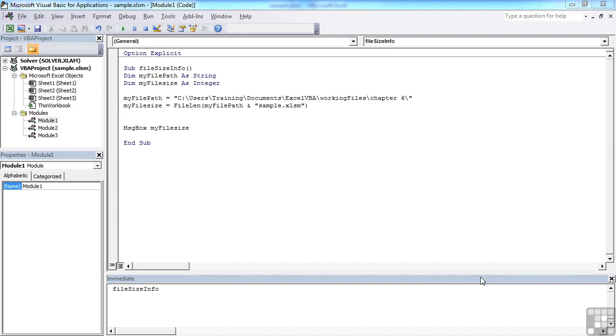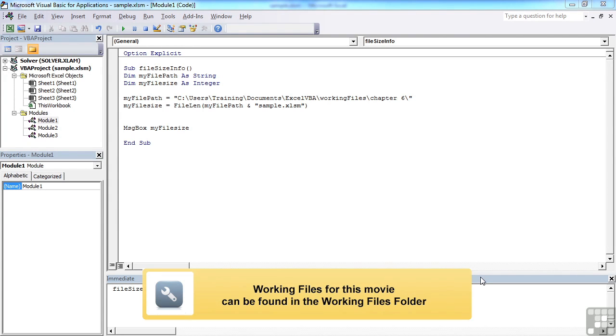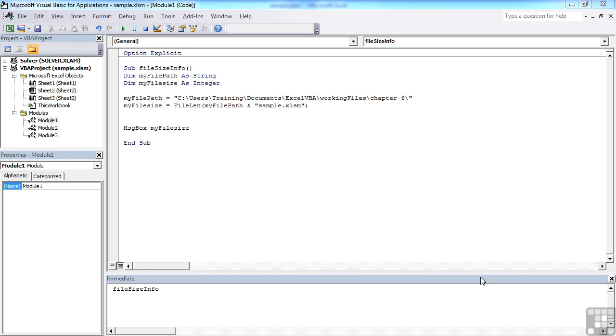An extremely useful VBA built-in function is the FileLen function. You can see it here in this sample file if you look at Module 1, where we've created a sub procedure to show you the current file size info.